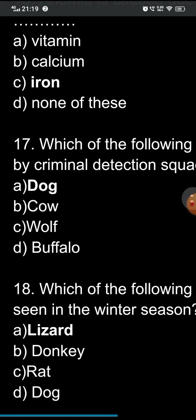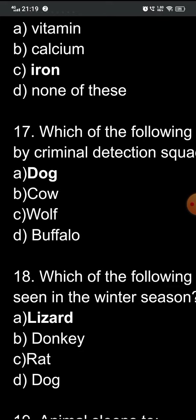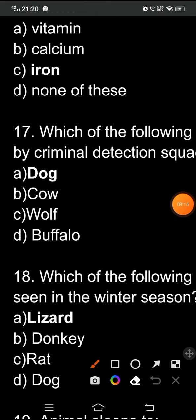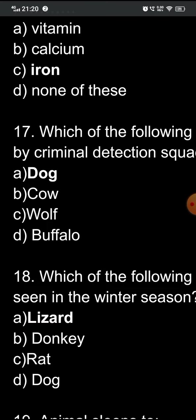Question eighteen: which of the following animals is not seen in the winter season? The options are: A) lizard, B) donkey, C) rat, D) dog. Donkeys, rats, and dogs can easily be found during the winter season. It is only the lizard that cannot be seen during winter. Please write in the comment section why lizards are not seen during the winter season.